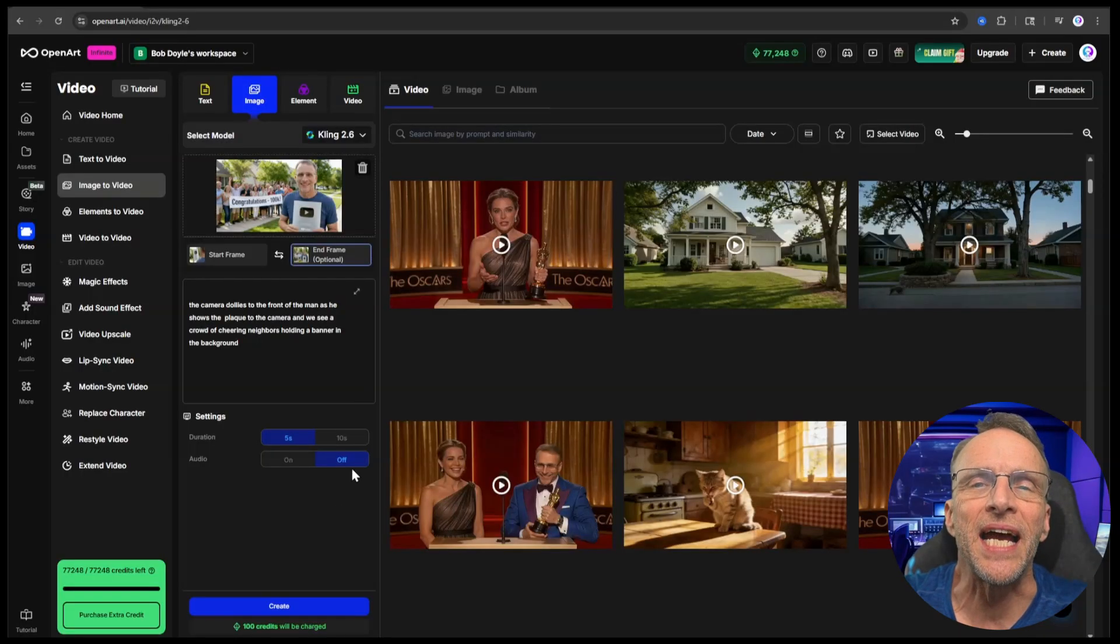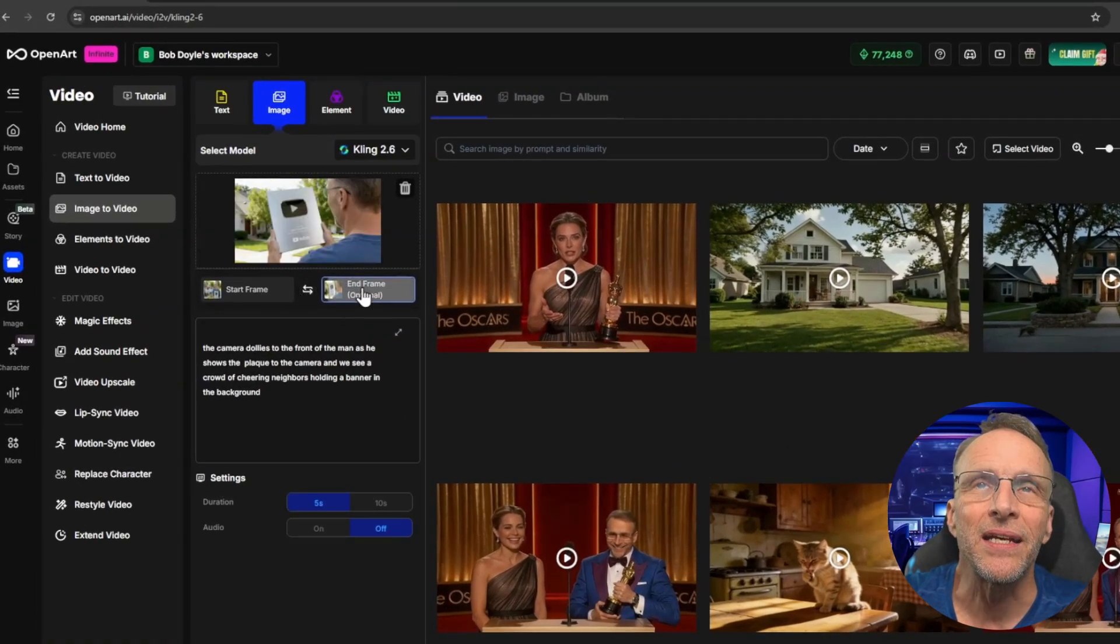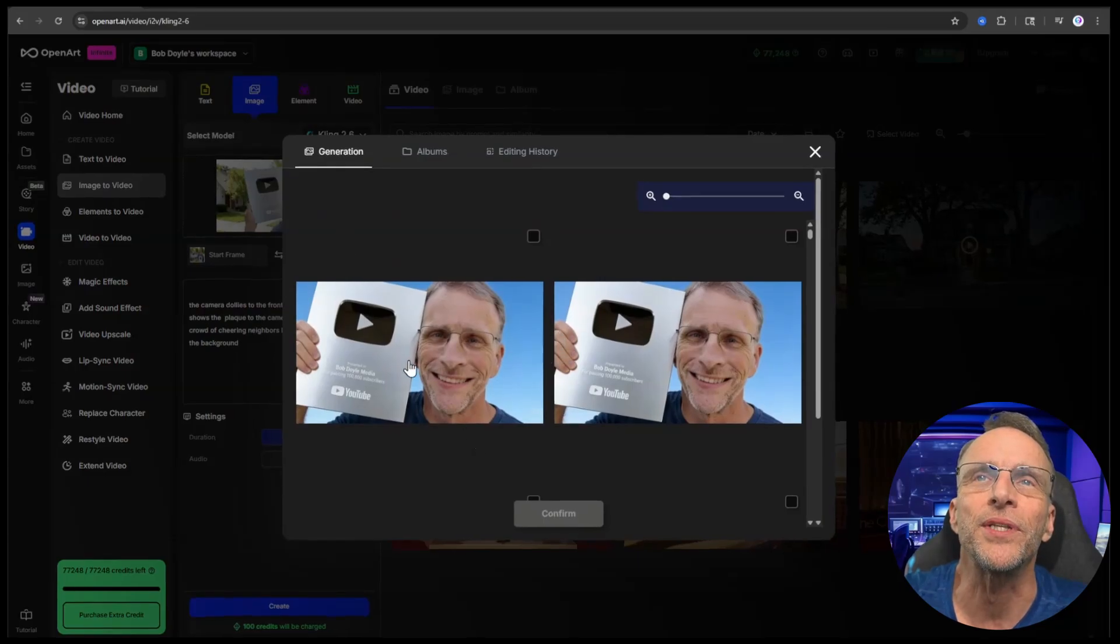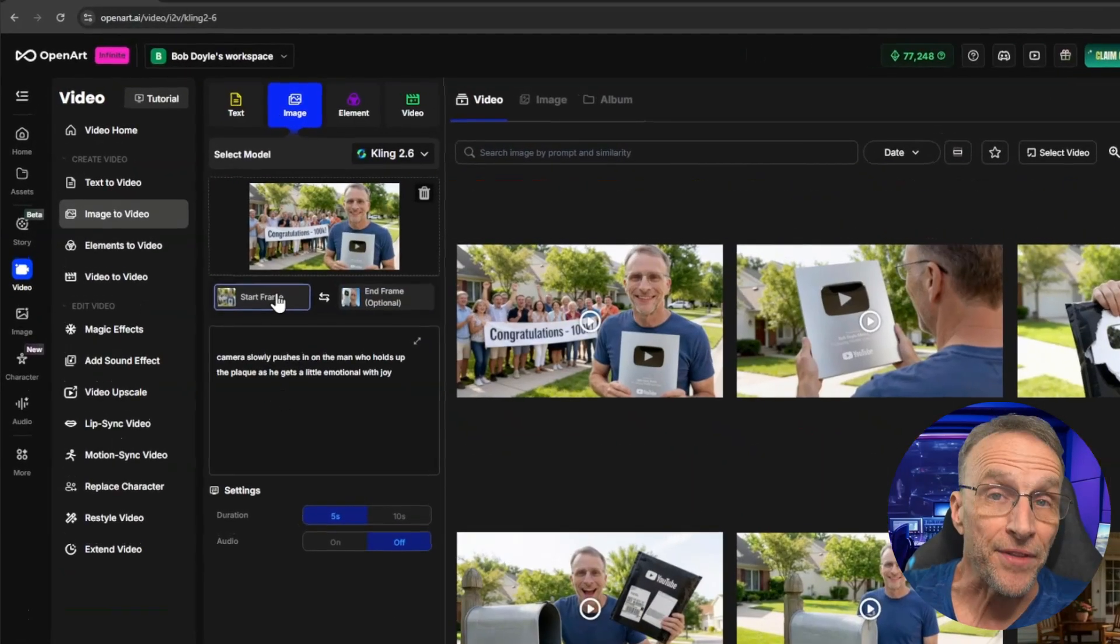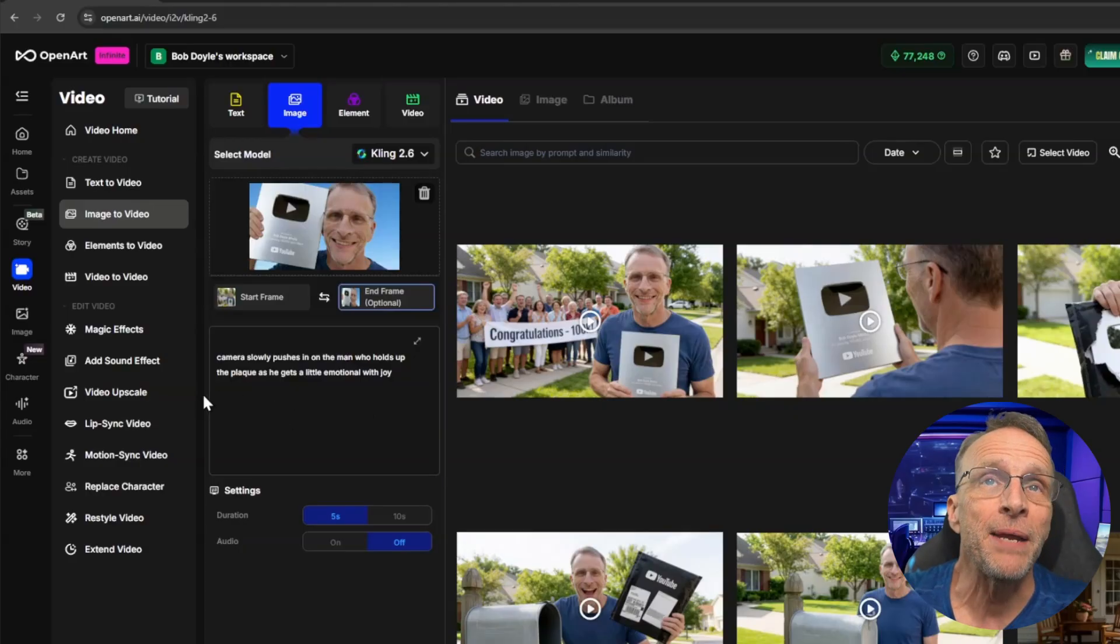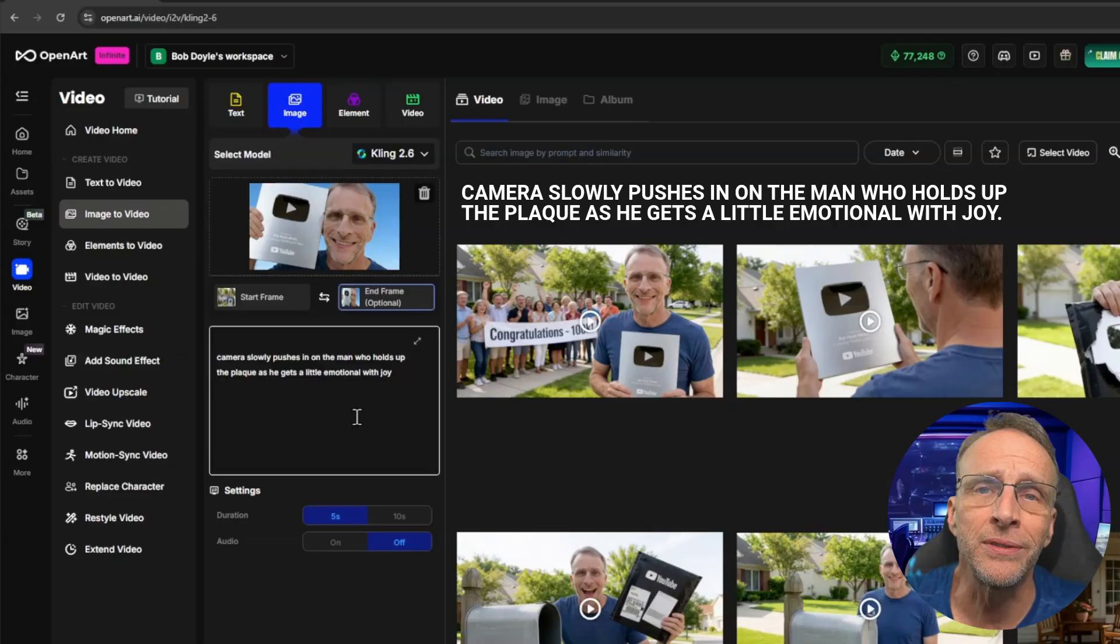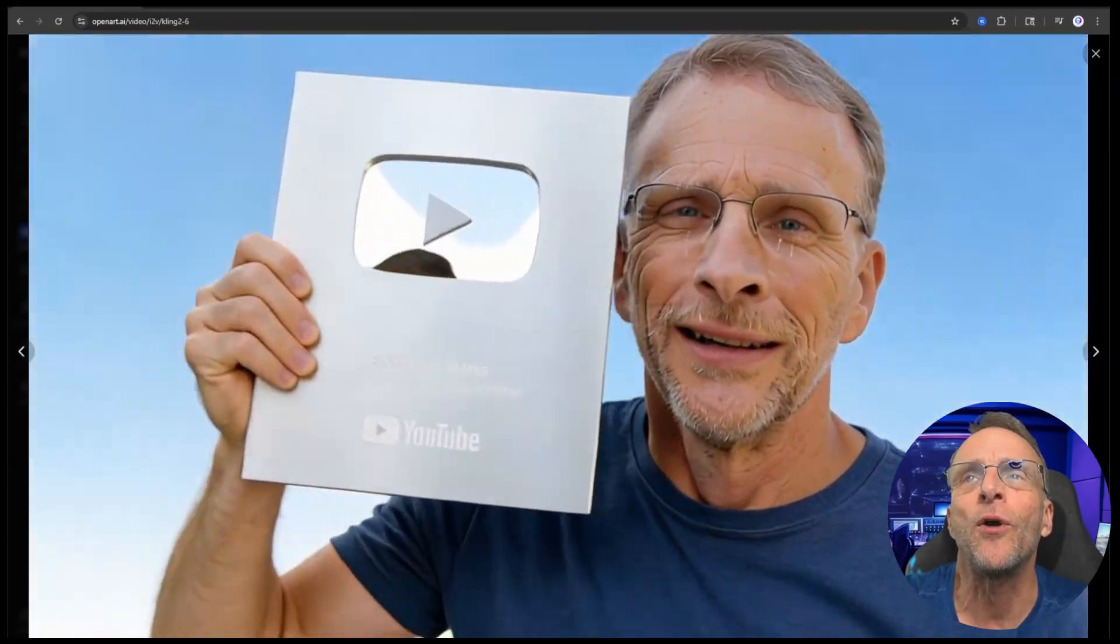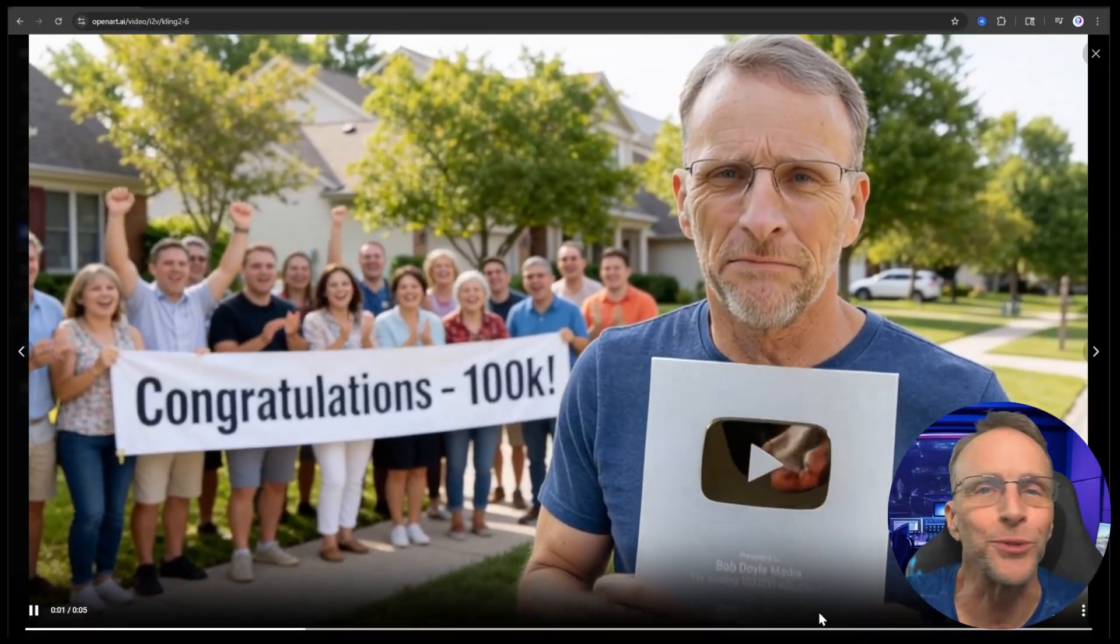Finally, it's time for the big emotional push. We're going to flip these images again and the last end frame of this video will now be that close-up of me with the tears in my eyes. So now this is the start frame, this is the end frame. Camera slowly pushes in on the man who holds up the plaque as he gets a little emotional with joy. Pushes in as he loses it emotionally and the whole world melts away as he just basks in the glow of 100K.